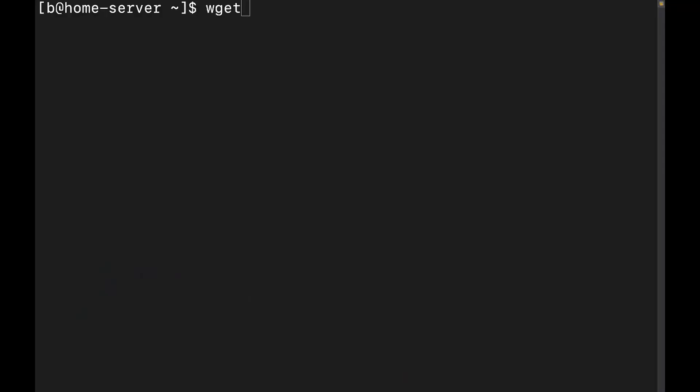Let's go ahead and switch to the desktop. Alright, so the command that we're going to be talking about today is going to be wget. It's a non-interactive network downloader that allows you to download files directly from the terminal.